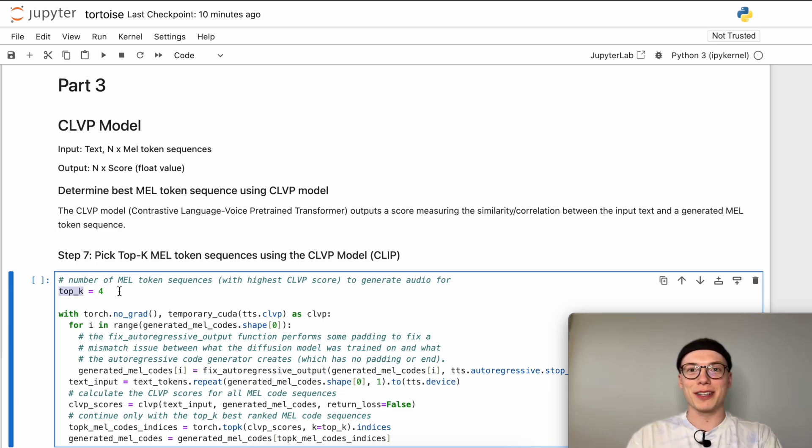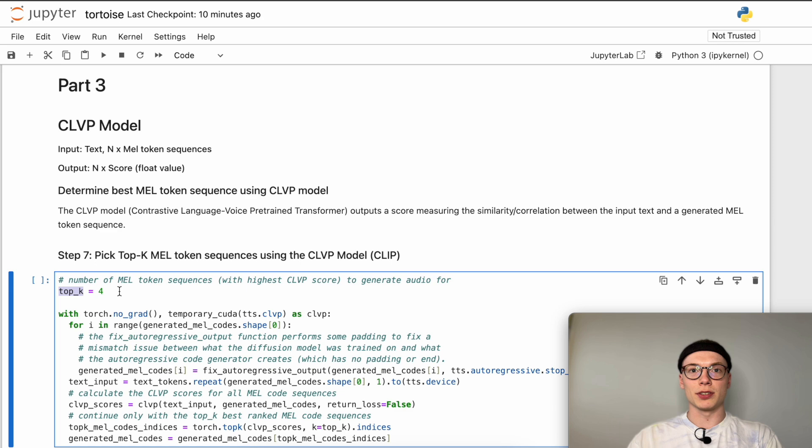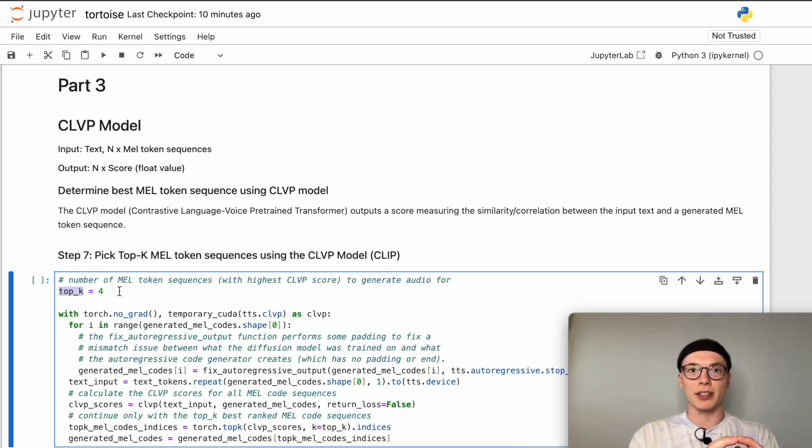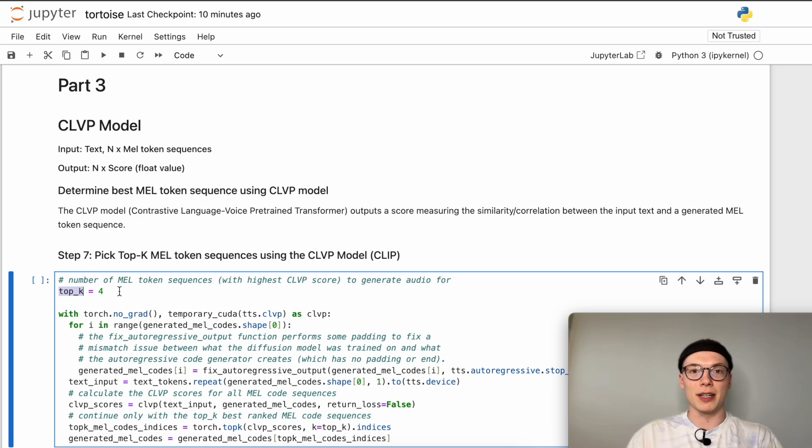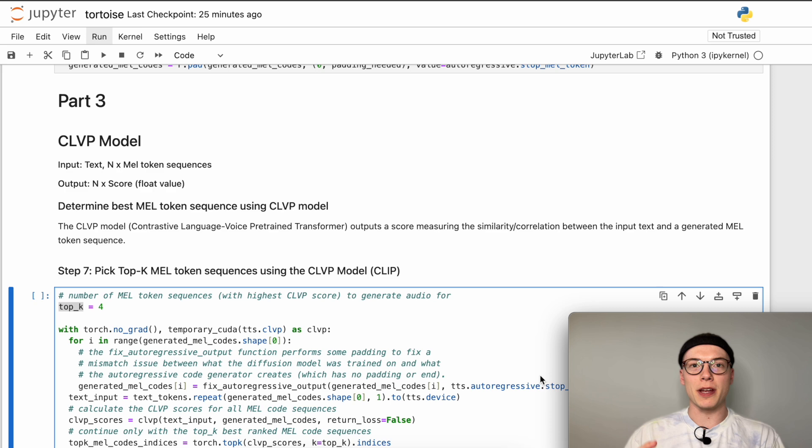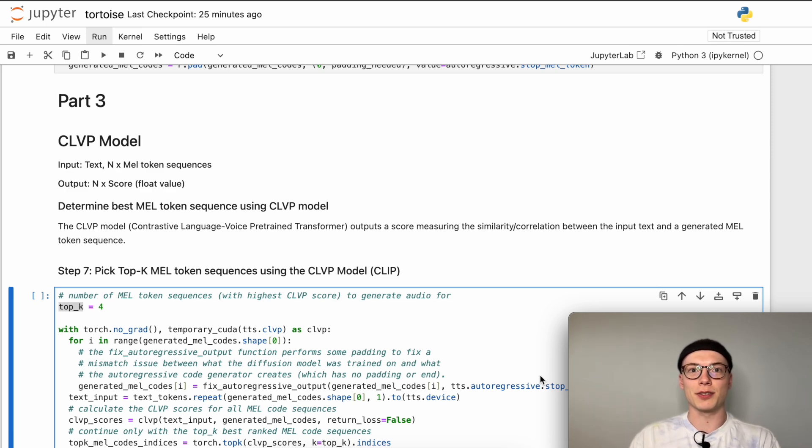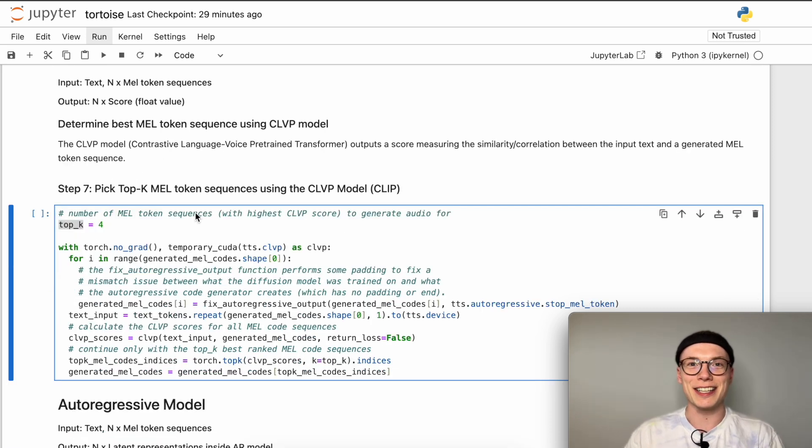As we saw in the last video this is again a trade-off to not use the diffusion decoder for too many mel token sequences but also generate speech for more than one mel token sequence. So in case we are unlucky and pick a bad mel token sequence, having a variety of four generated speech samples we should be able to generate at least one or two speech samples that sound good to us.